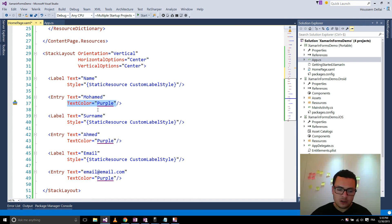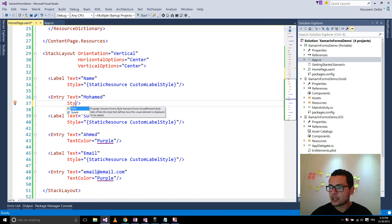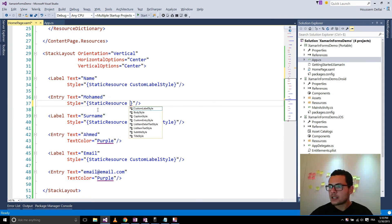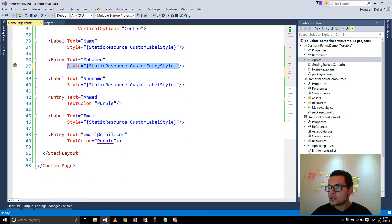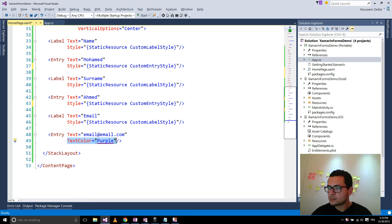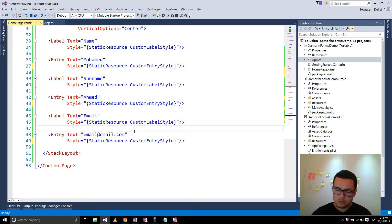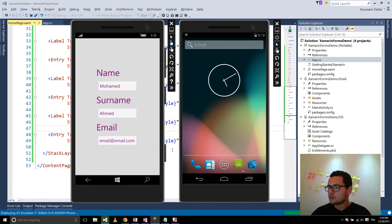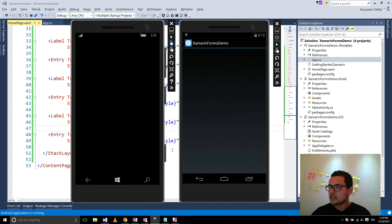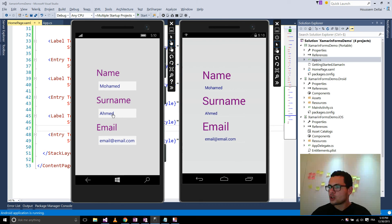Now I will use this key to define the style for my entry. I'll remove the text color property and add a Style using StaticResource — CustomEntryStyle. I'll use this again for each entry in my application, then press F5. Now we can see that our entry will be shown in navy color.